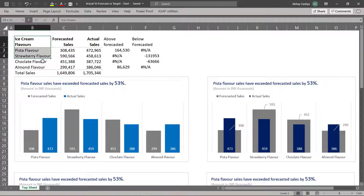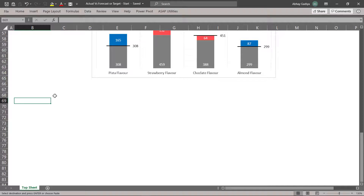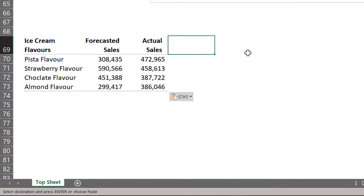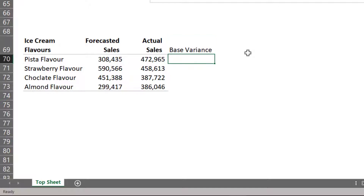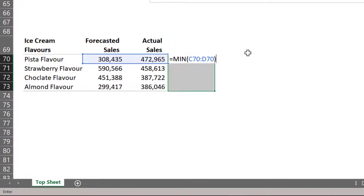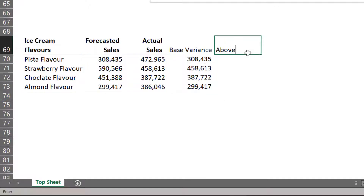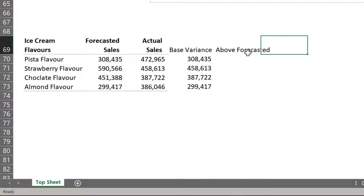Here we have our dummy sales data for Forecasted and Actual Sales. Since we will be creating some additional fields, I will copy this data and paste it over here in blank cells. Let us start with our first formula — this will be Base Variance, which will be the Minimum of Forecasted and Actual Sales. Let us press Ctrl+Enter. This will be Above Forecasted, and this will be Below Forecasted.